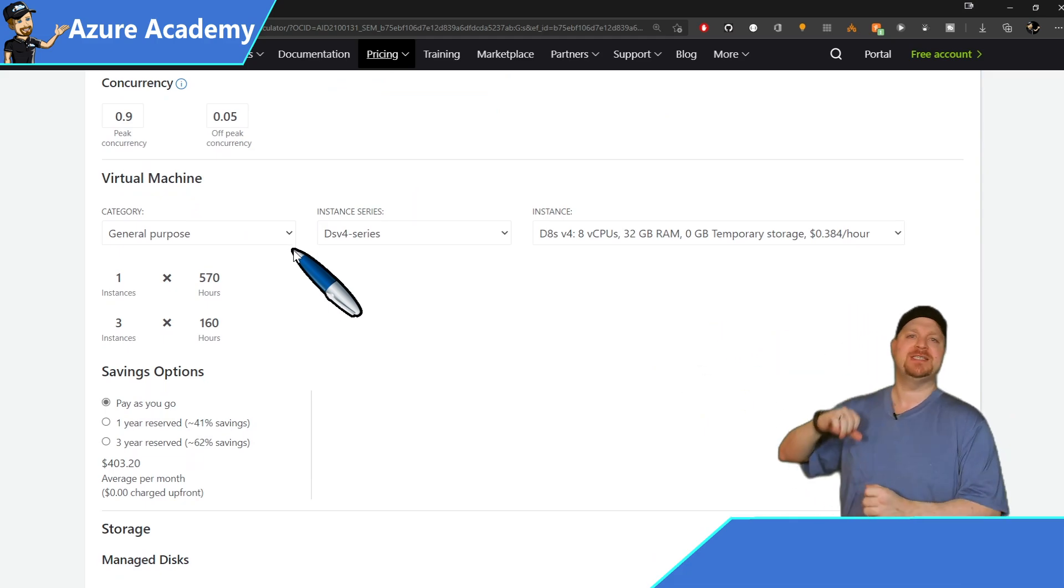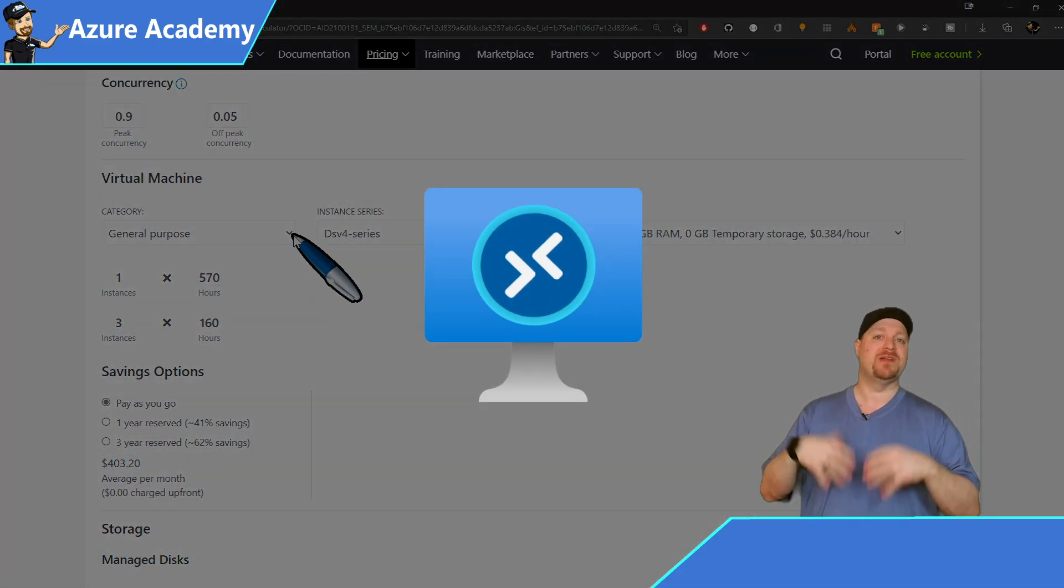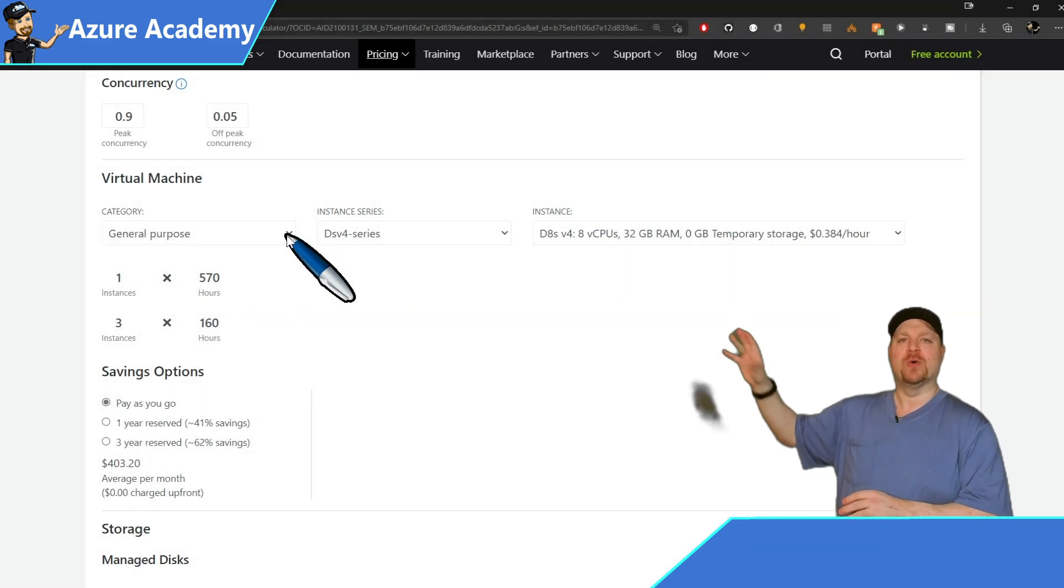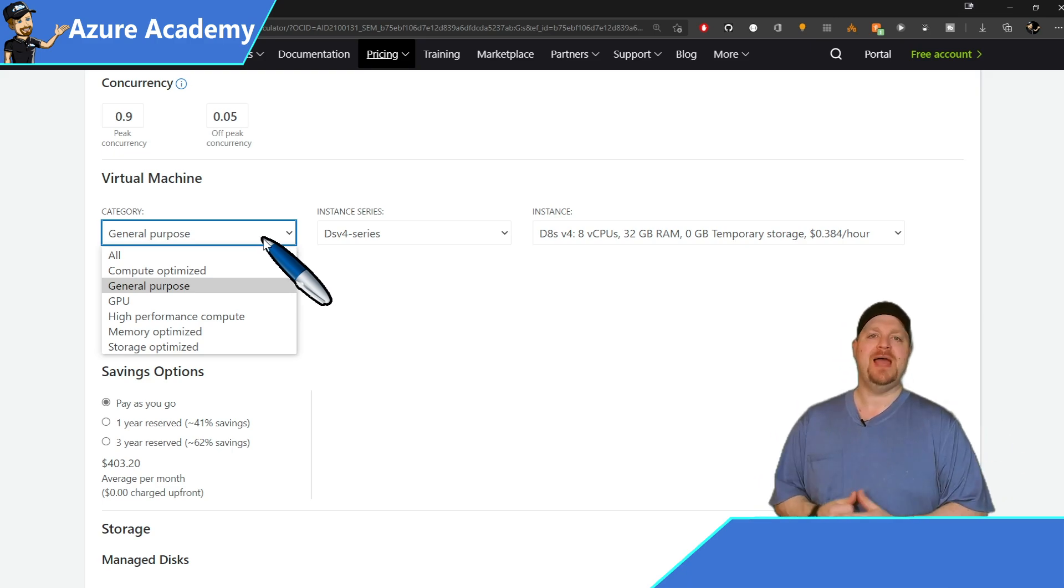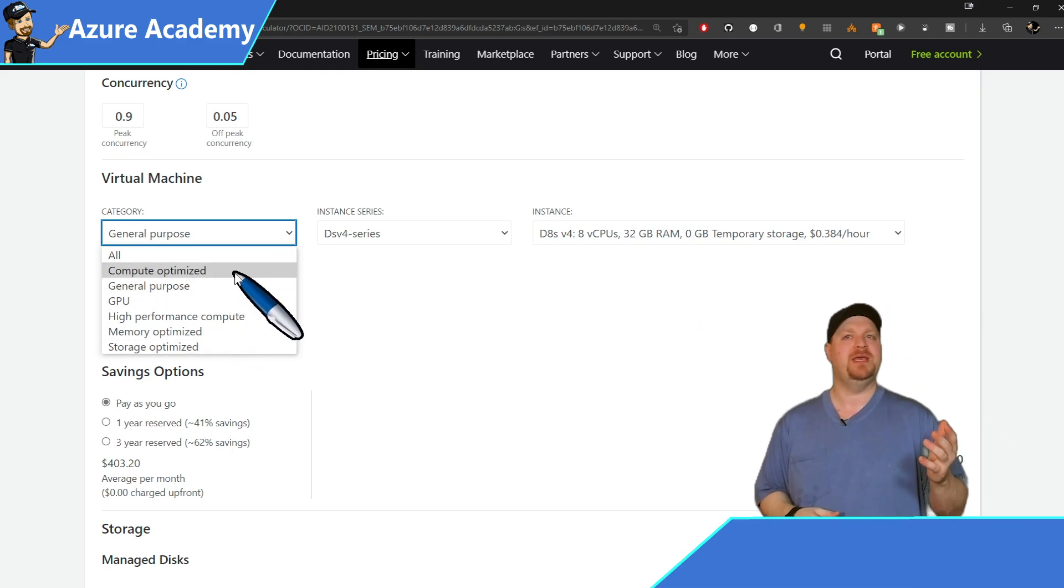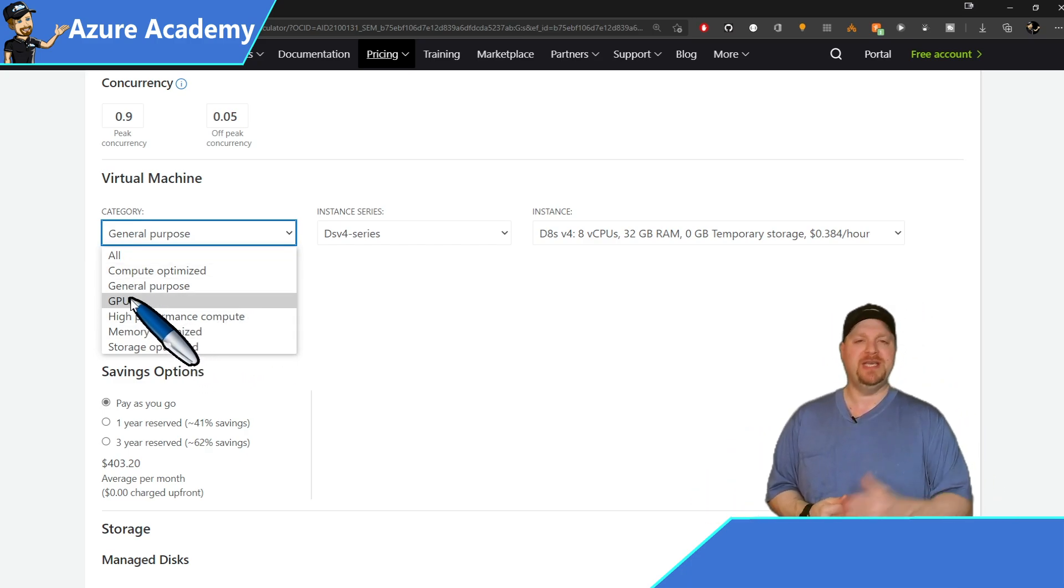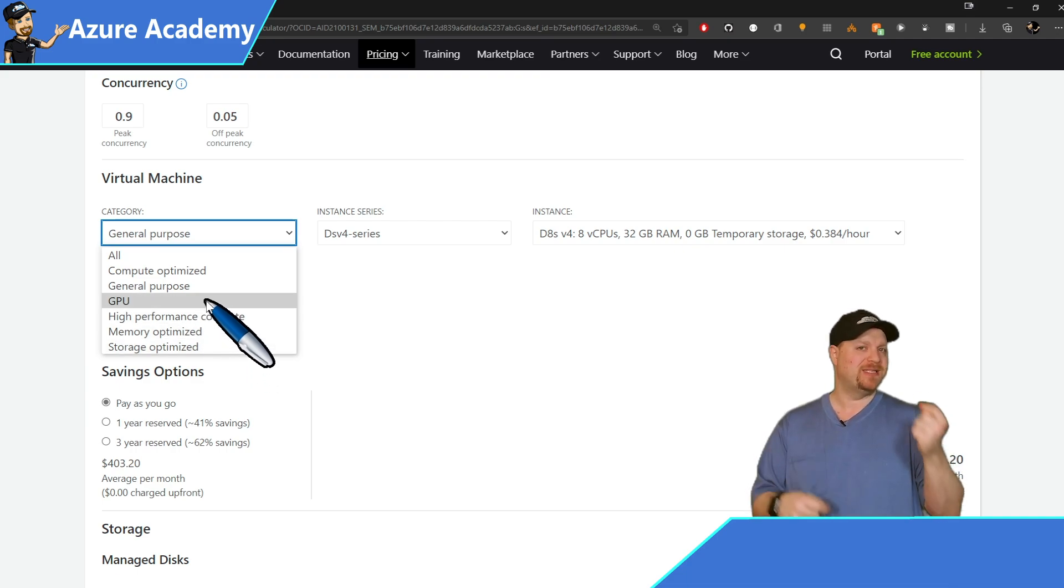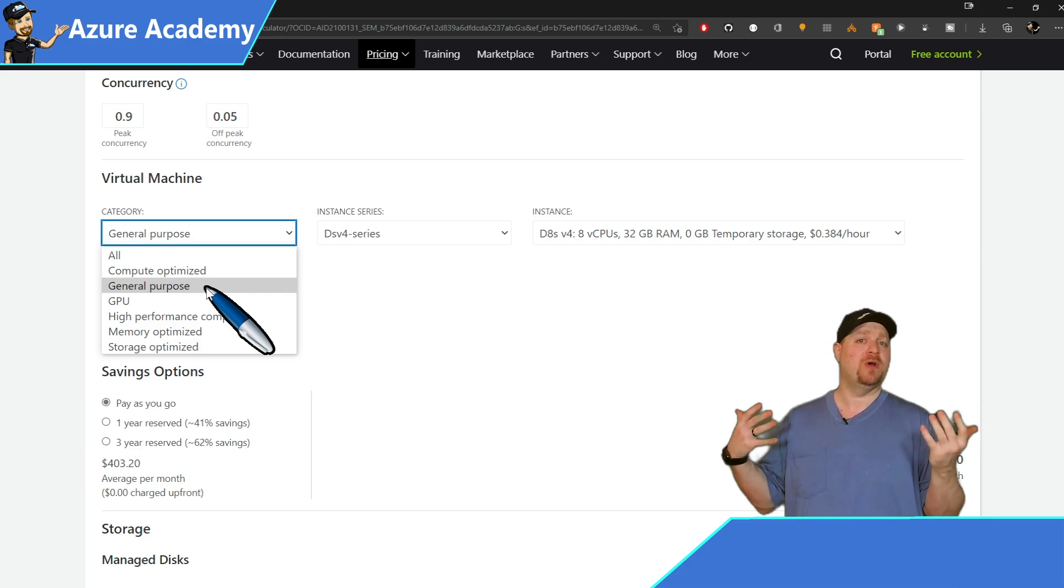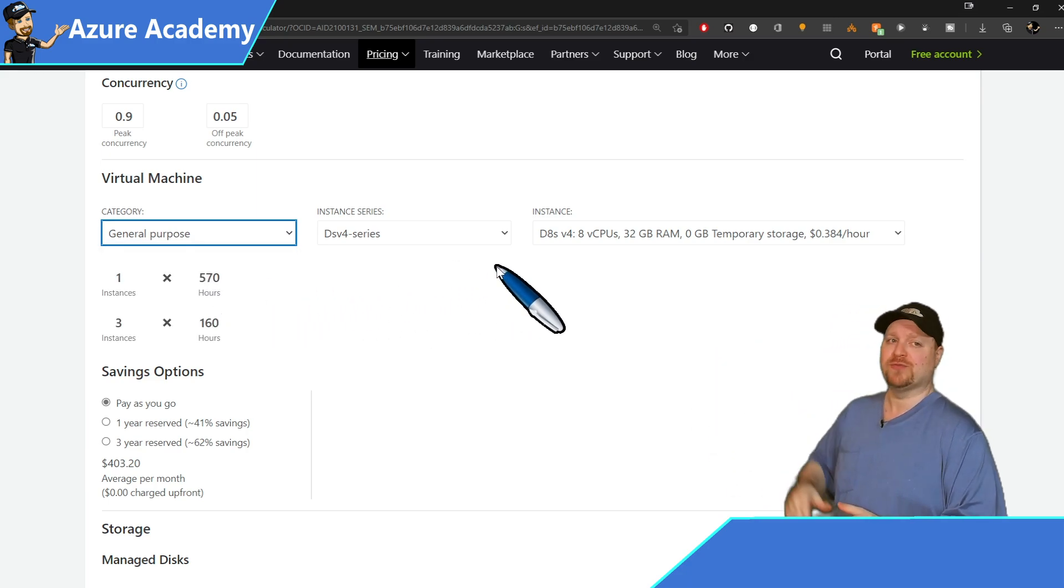Next on the list is picking out our virtual machine. And this is where the lion's share of the cost comes from. First, we have the category. That's the type of VM that we have. And you can pick from any one of the families here, from the compute and general purpose optimized, to the GPU or storage optimized. So it all depends on knowing the kind of workload that your environment needs. In this case, I'm worried about just general office users. So I'll pick general purpose.